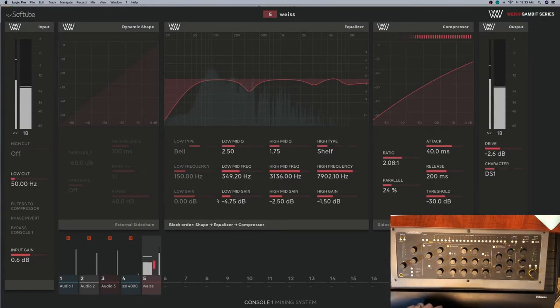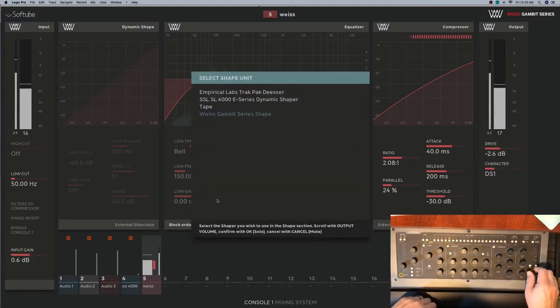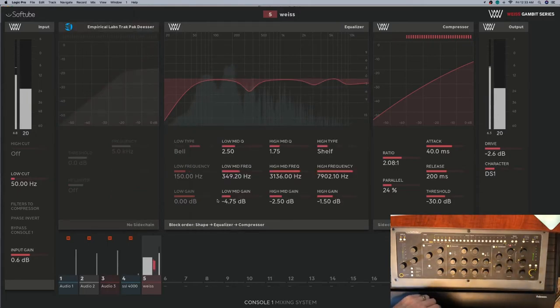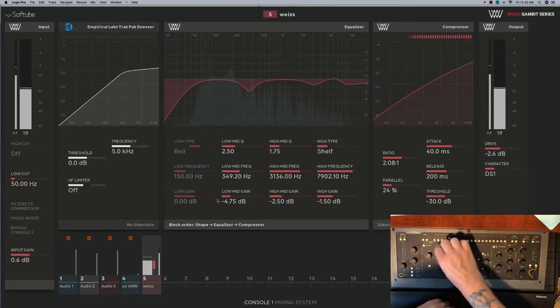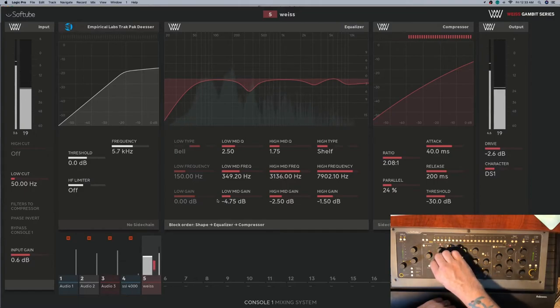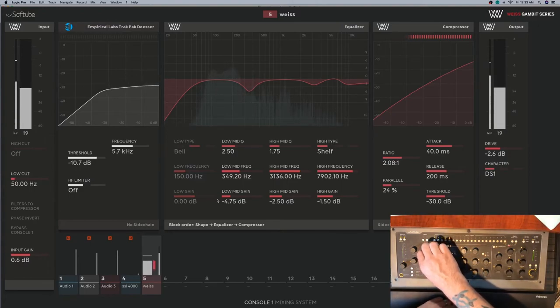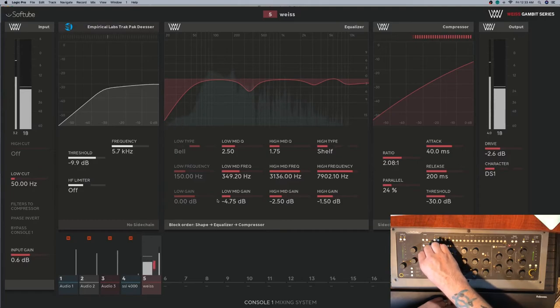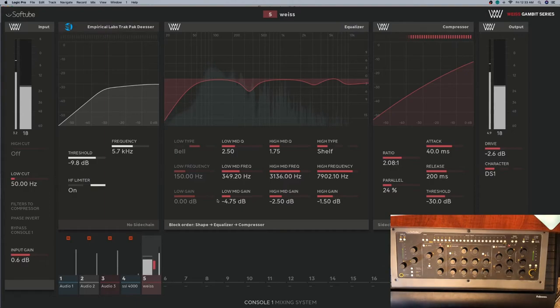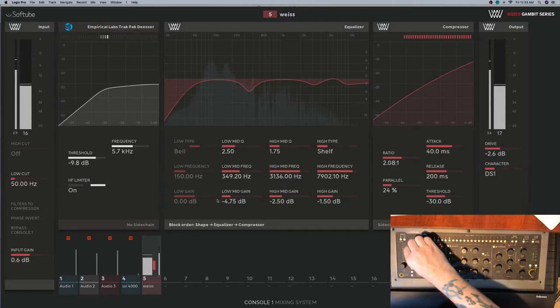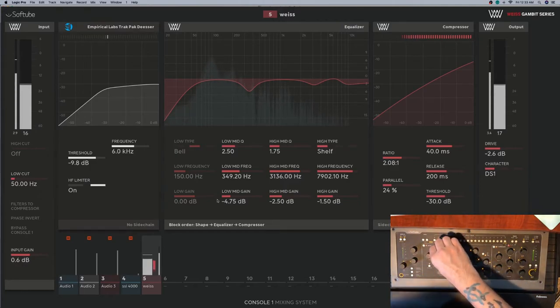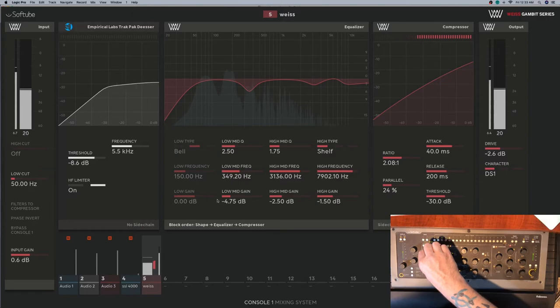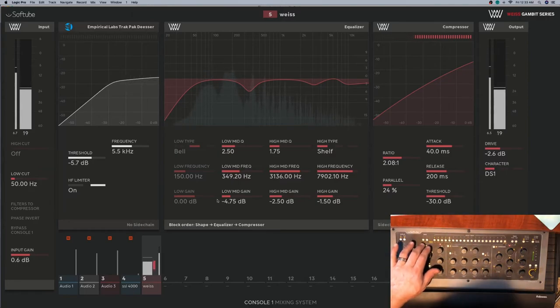But what I can do is check this out. Let's go ahead and just do shift shape. Let's do the Empirical Labs de-esser. And let's get around 5.7 hertz. And you can see it just start working a little bit. And that way when those frequencies come through, it'll just kind of cut those down a little bit. Let's see what that frequency is. It's not too much. Interesting. Very interesting huh guys.